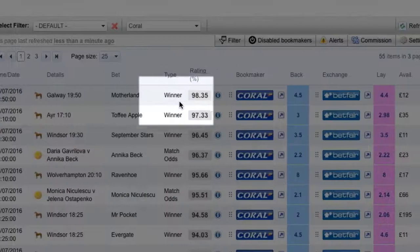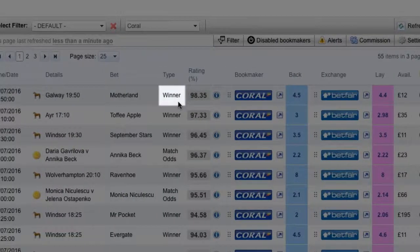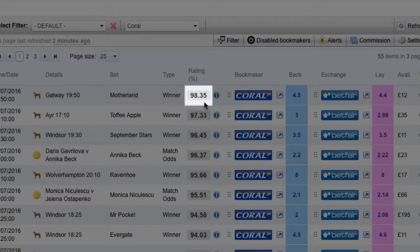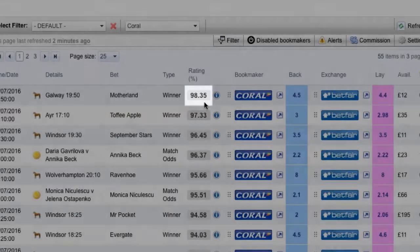The Type column is the type of market, and in this example it's the winner market. The rating is a representation of how close the back and lay odds are. In this example, the rating is 98.35. The higher the number, the better, and ratings over 100 are highlighted in red.